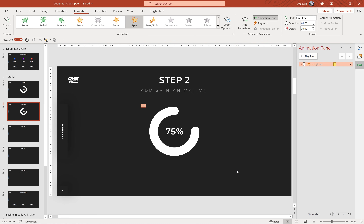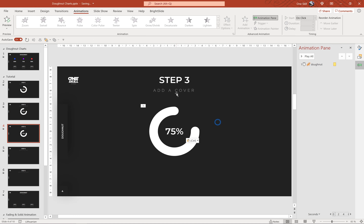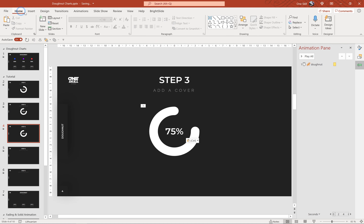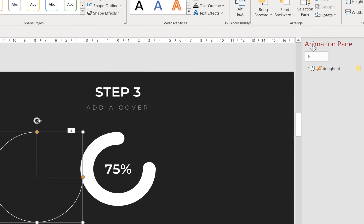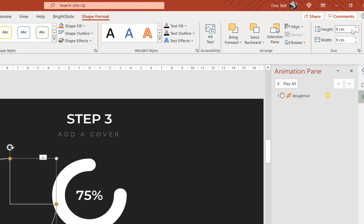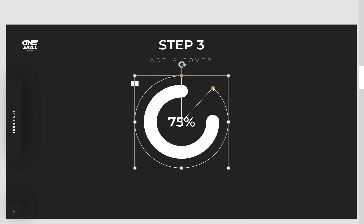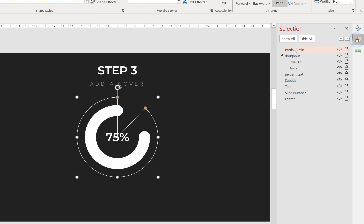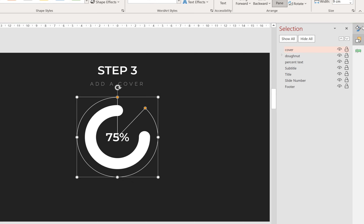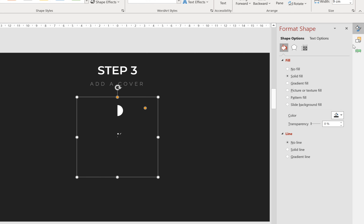Now let's copy everything and paste into step number three. We need to insert a cover — go to Insert > Shapes and find the shape called Partial Circle. Give it a width and height of 9 centimeters and align it to the middle of the slide. Use the yellow handle to bring it upwards so it covers the whole donut chart, with only the top cap half visible. Rename it 'cover' in the Selection pane. Then in Format Shape, give it the same fill color as the slide background and set the line to No Line, making the cover invisible.